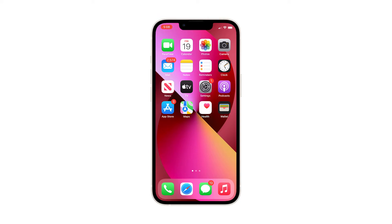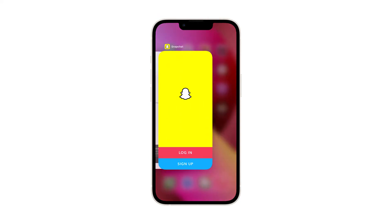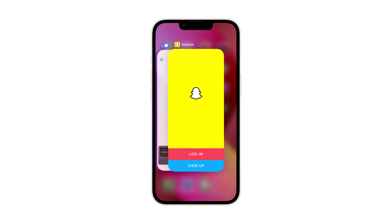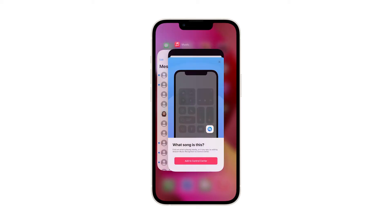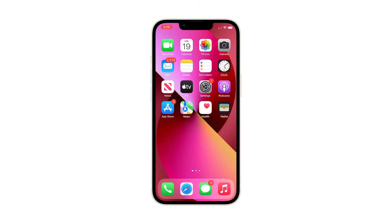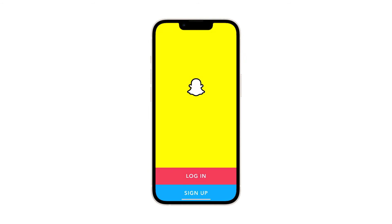Here's how you do it. Swipe up from the bottom of the screen and stop at the middle. This will show you the apps that are still running, possibly including Snapchat. Swipe up on each app preview to close them one after another. Once you've closed all apps that run in the background, launch the Snapchat app once again to see if it works properly.